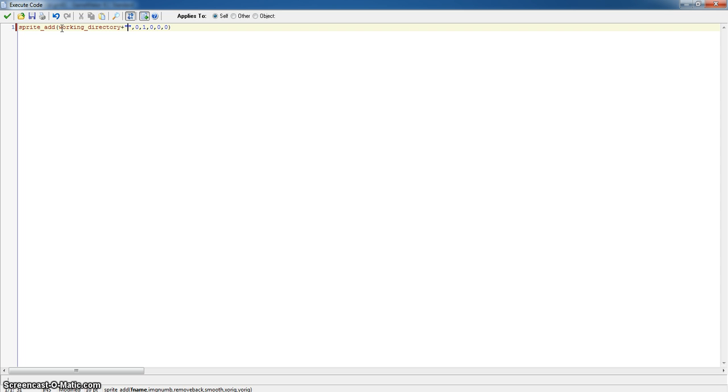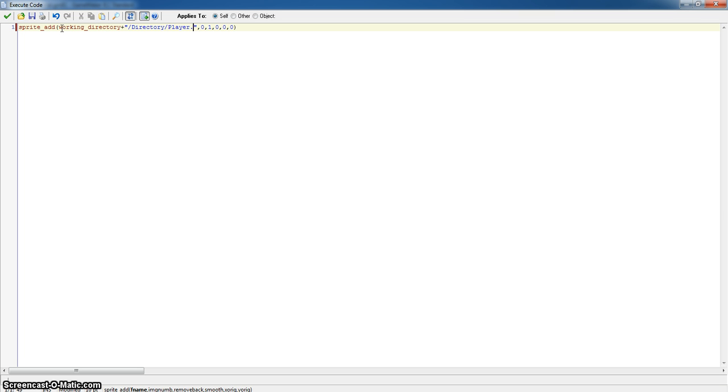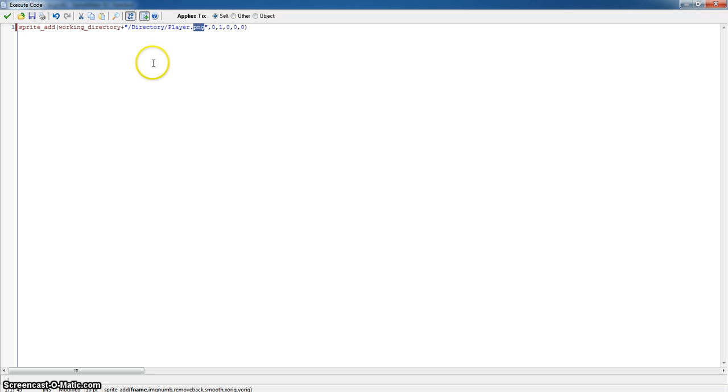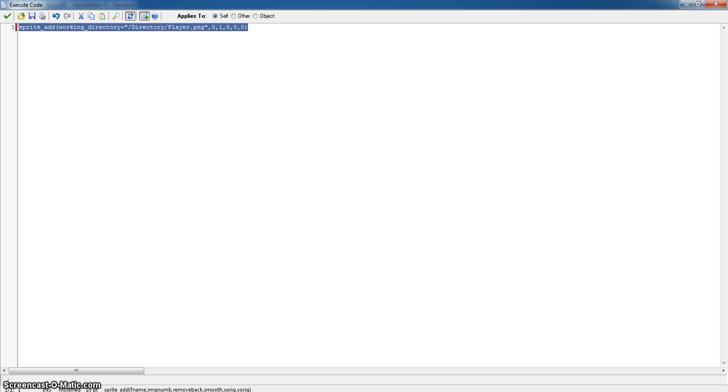So now what we need to put is working_dir plus slash directory and then slash, and then we want our player. That is the name of our image and we also want the extension. So mine is a PNG, so say if yours was maybe a JPEG, so you would put player.jpg I think, or JPEG, I think it is just JPEG. So now this should import our sprite.